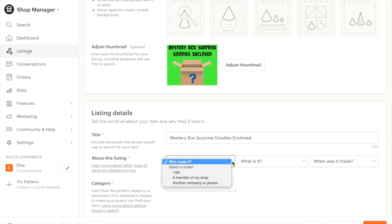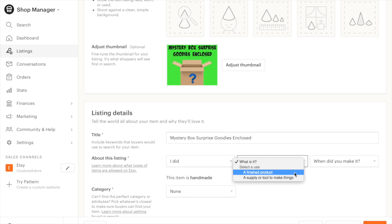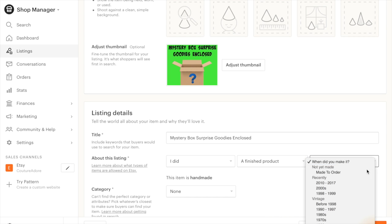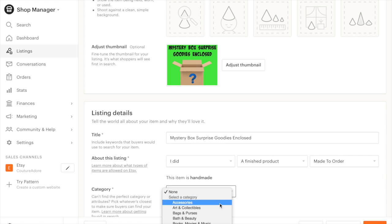Who made it? I did. What is it? A finished product. When did you make it? These will be made to order, category handmade.